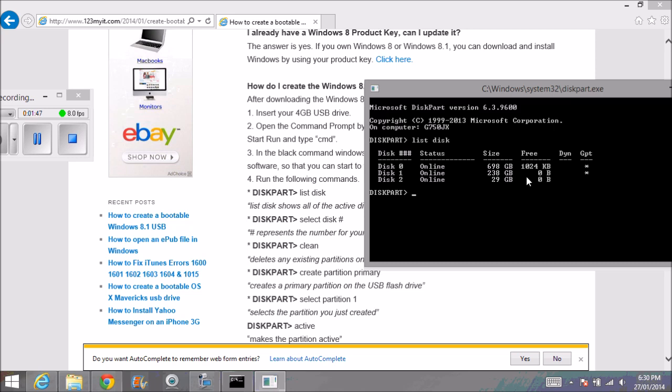With this disk, we know that my disk is disk 2, so the next command we're going to run is select disk 2. Now disk 2 is selected, so we've selected our USB and can start running the commands on it.